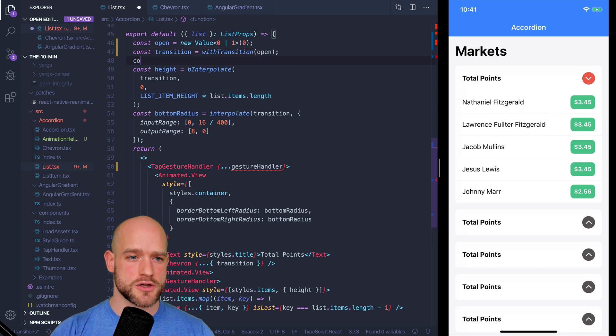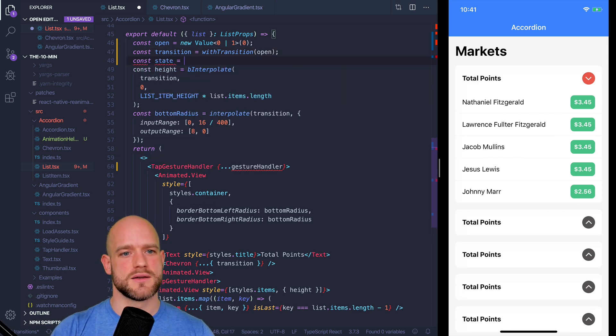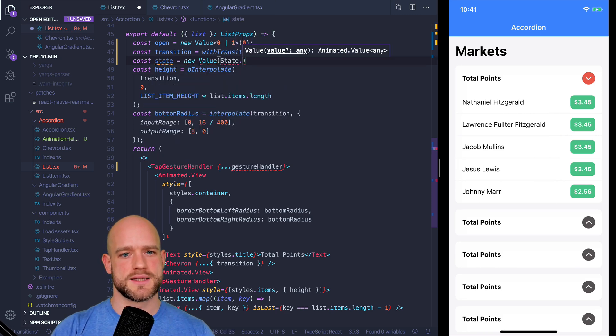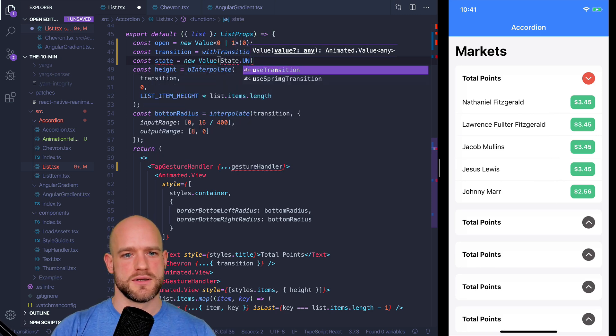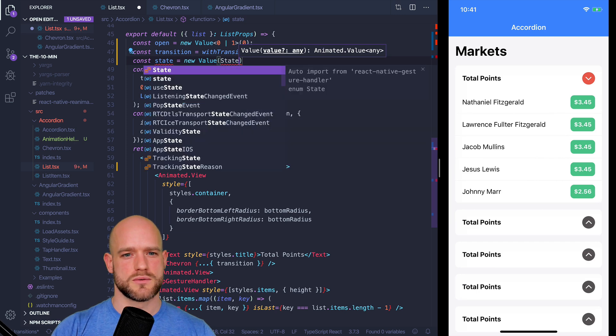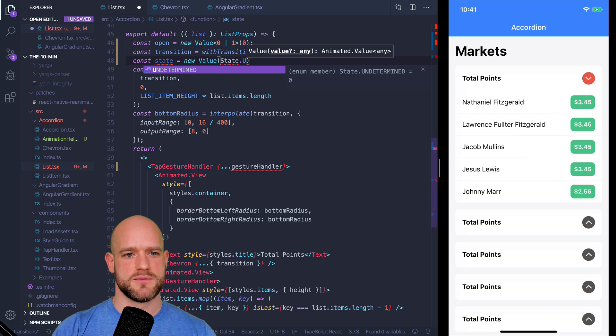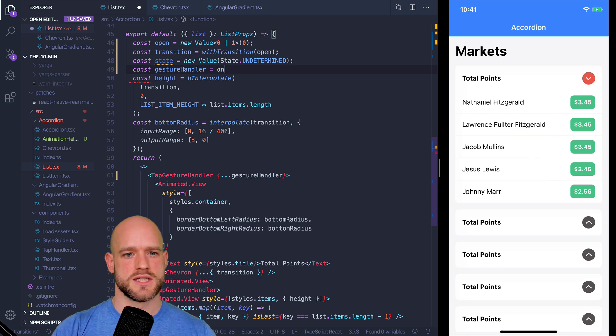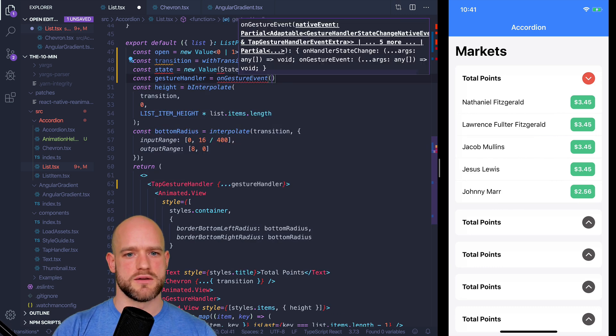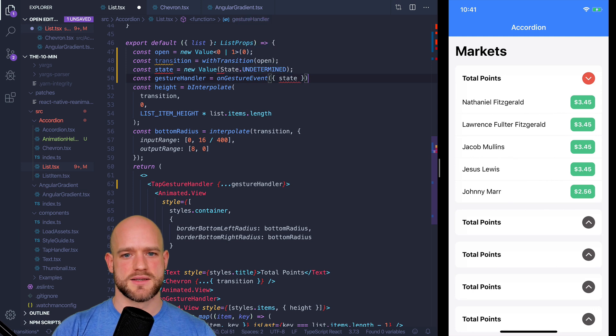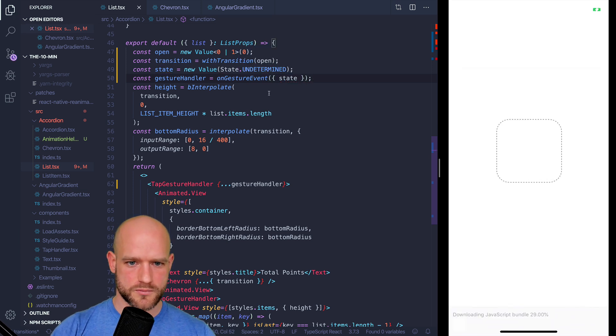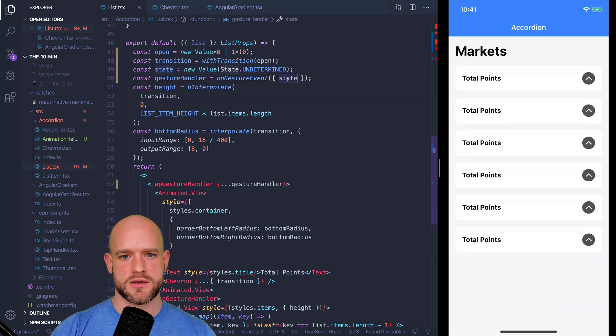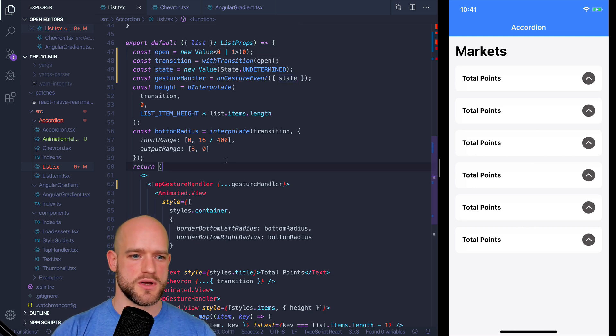We need another animation value, which is the state of the gesture. So I'm going to create a new value. Default is state undetermined. And we can create gesture handler, which is onGestureEvent and I pass state as a value. And now when the state of the animation finishes, when we tapped, we can toggle the value for open.